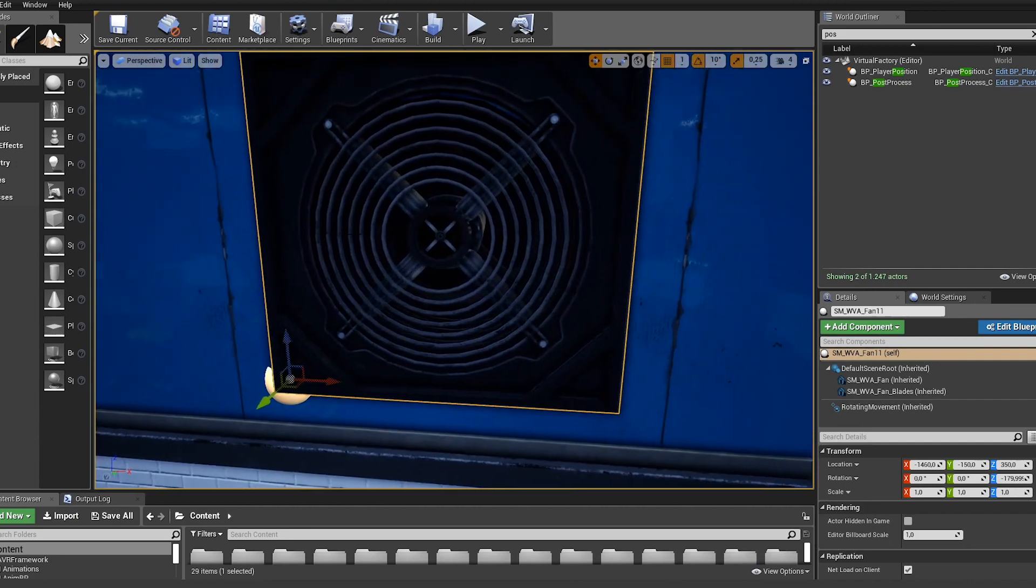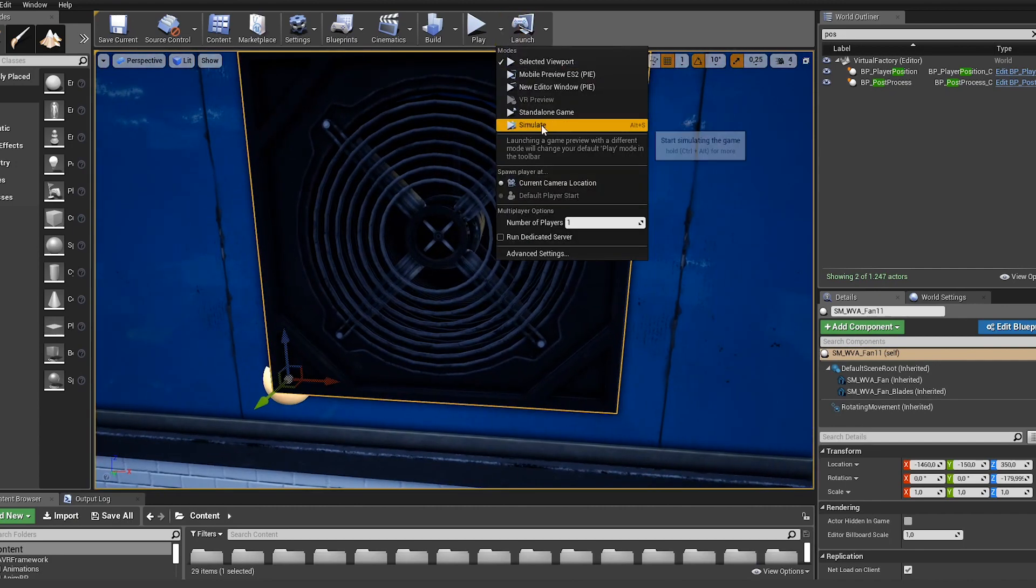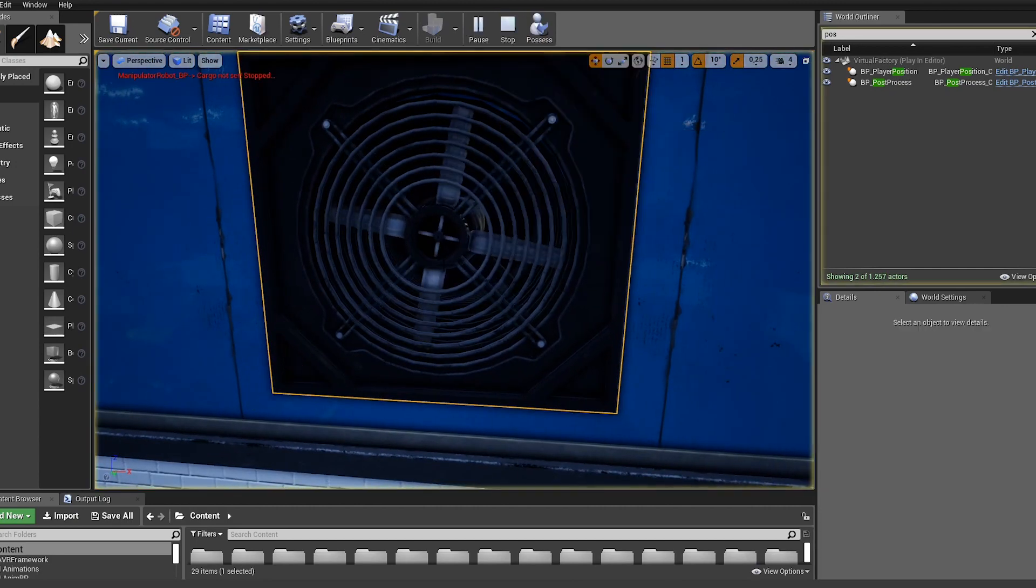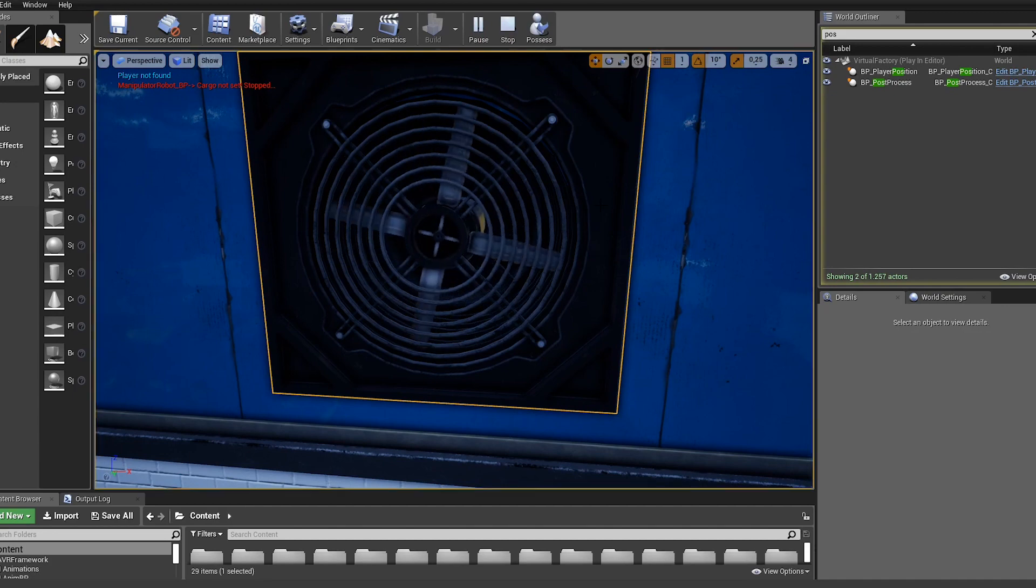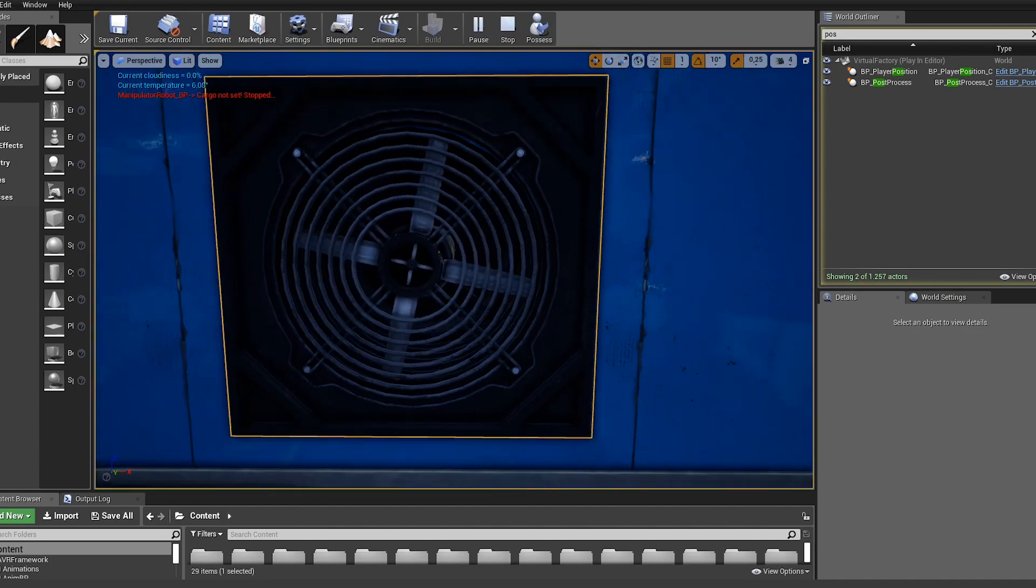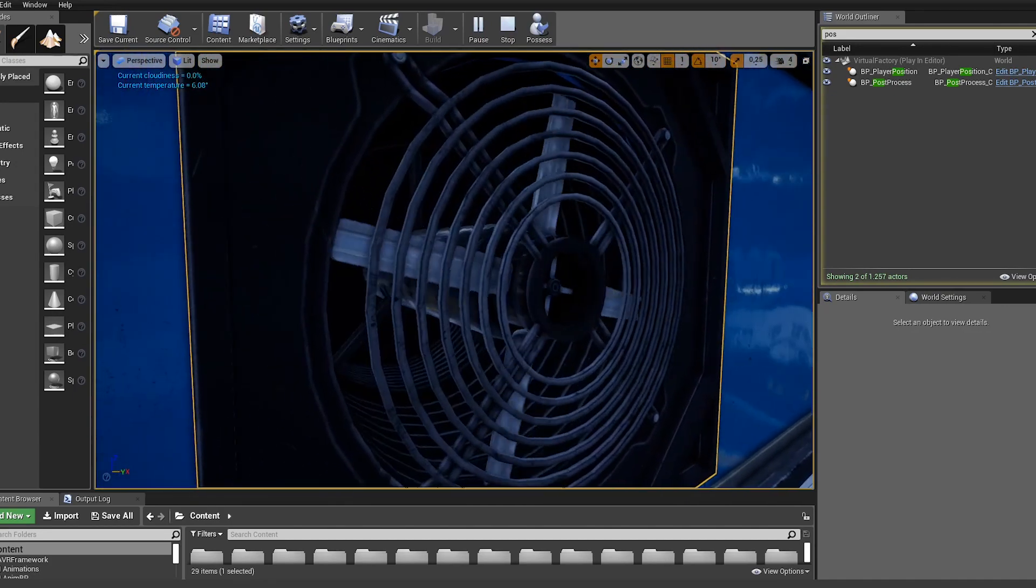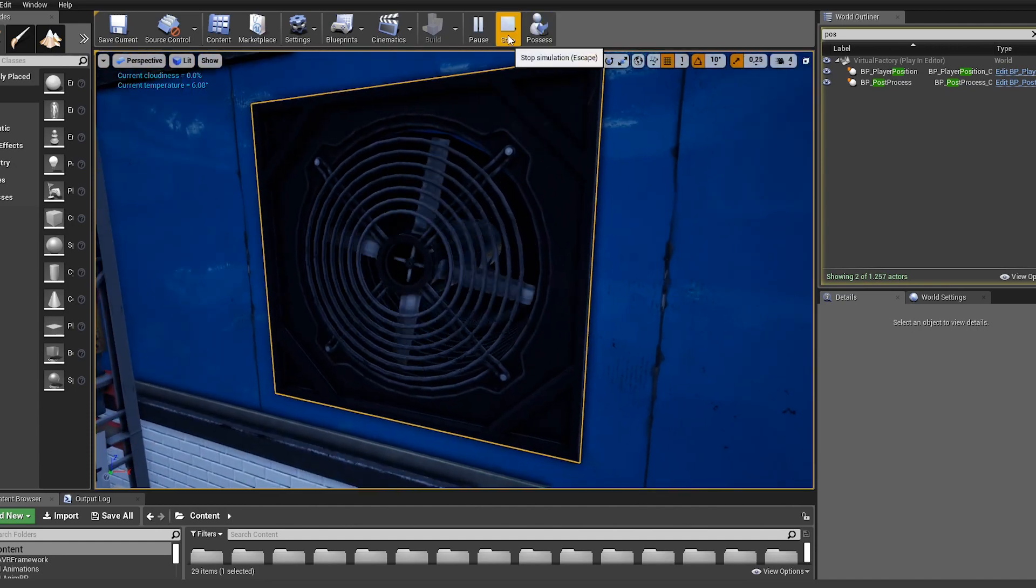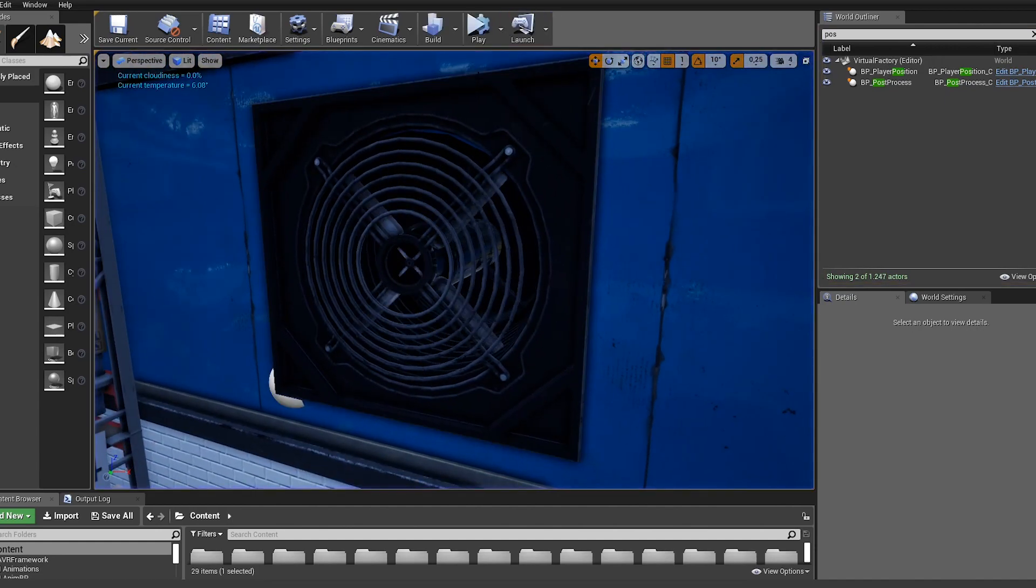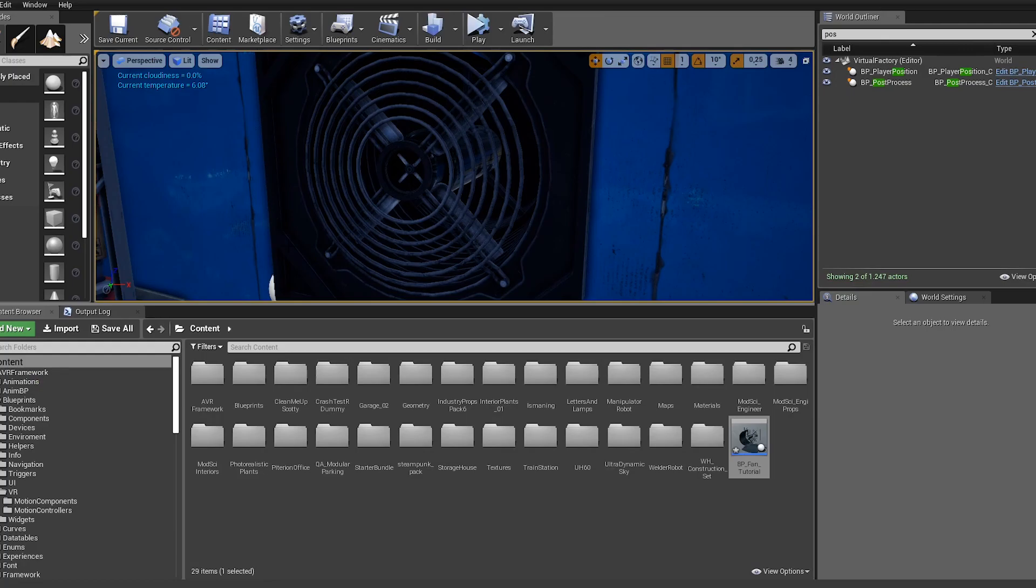So this is our newly created here and if I hit the simulate button you can see the blades are returning. So this is already working fine. Let's get some interaction in there.